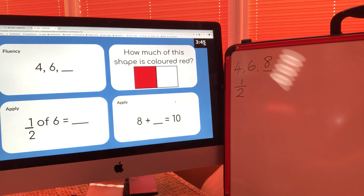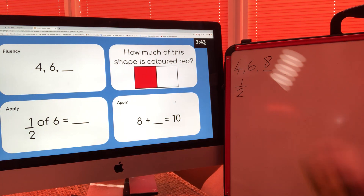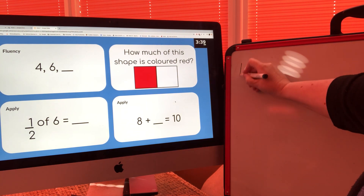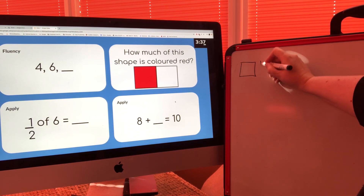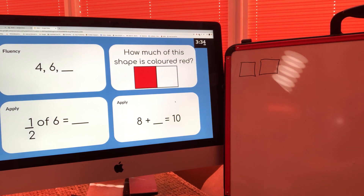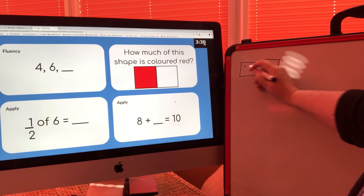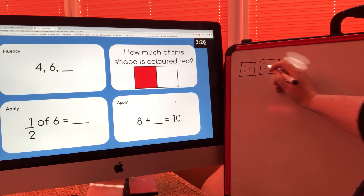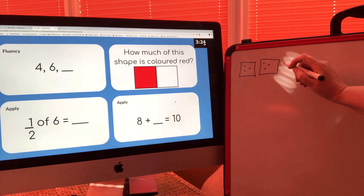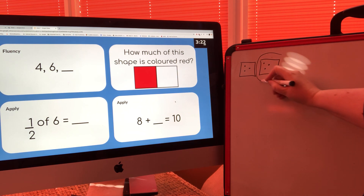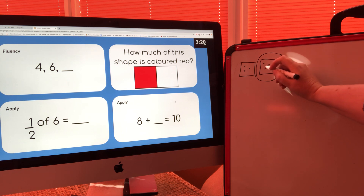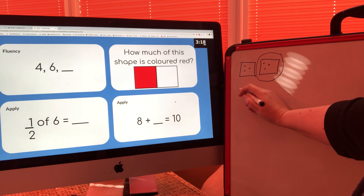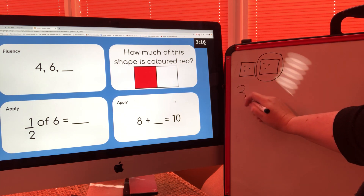On the third one, one half of six. We know that one half is one of two equal parts. So if we make two boxes and share six dots between them — one, two, three, four, five, six — and then because it was one half, just count one of the parts: there are three dots. So the answer to a half of six is three.